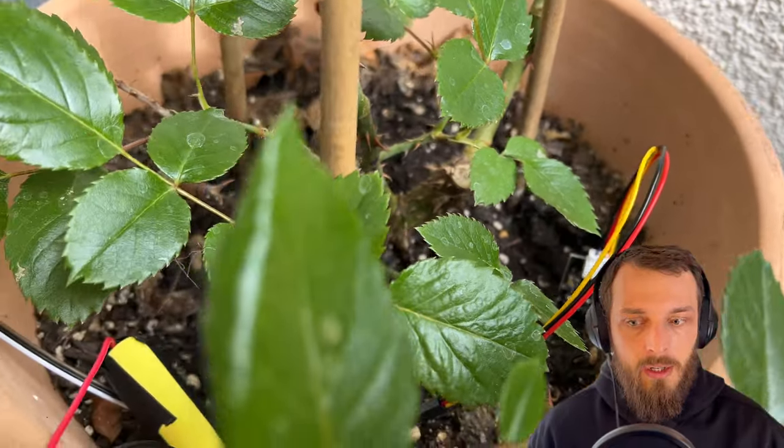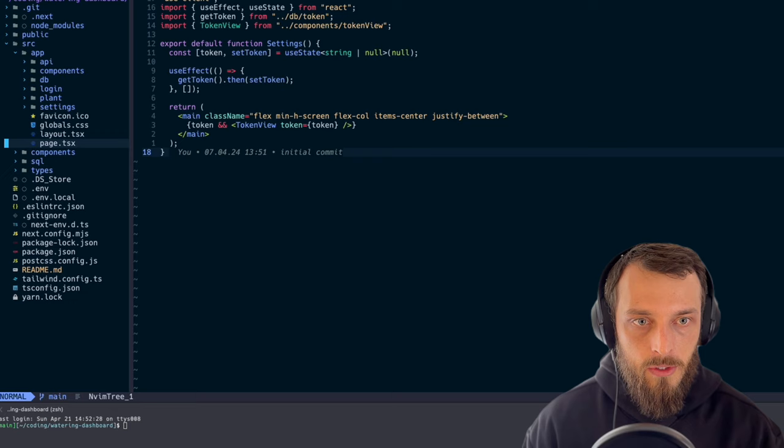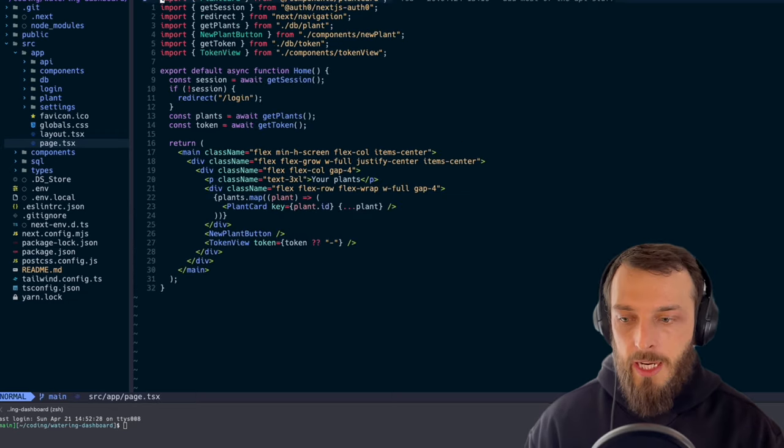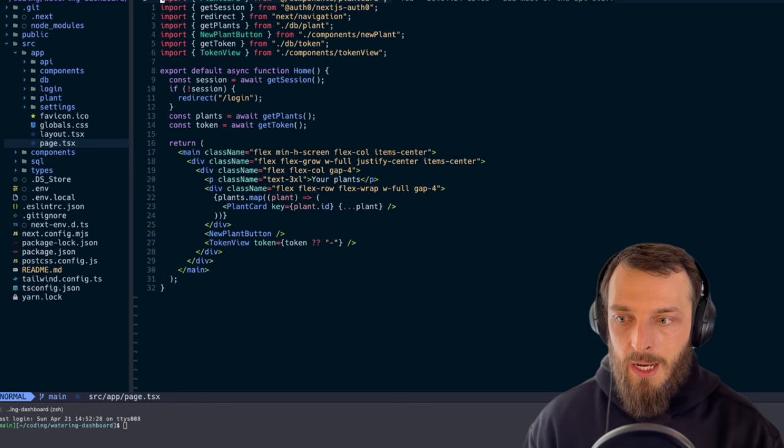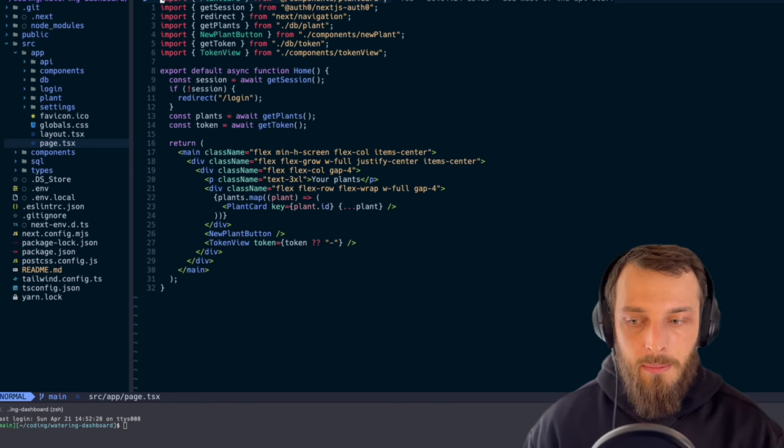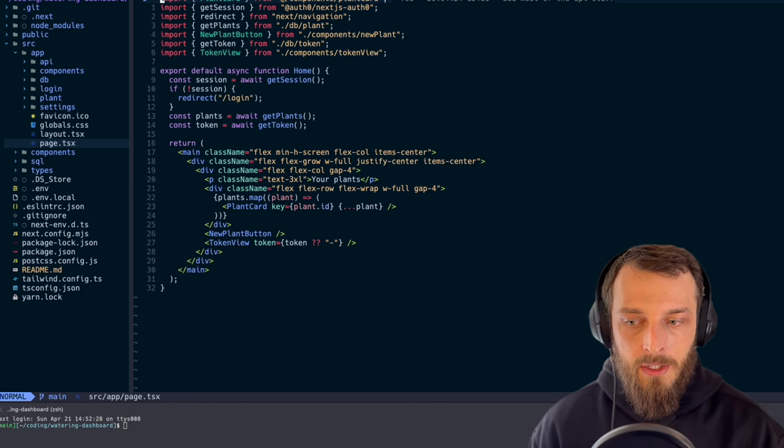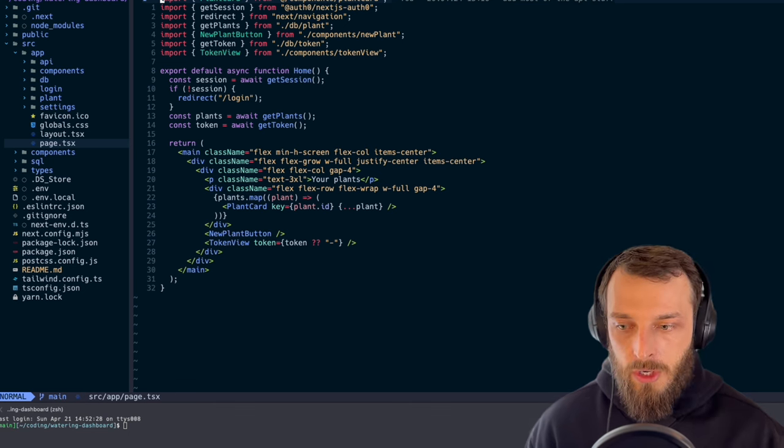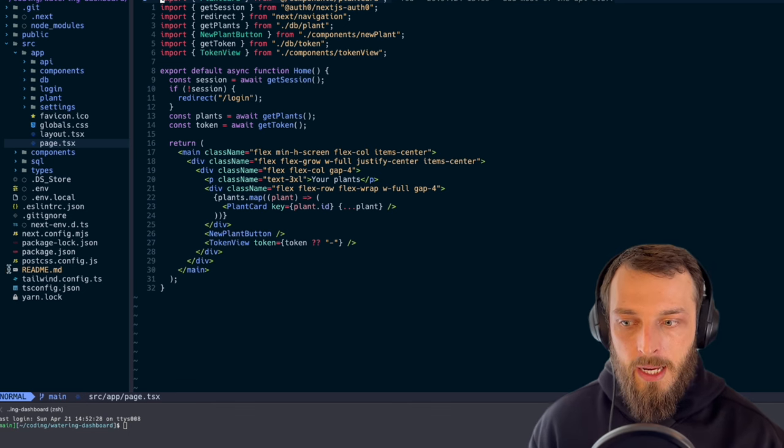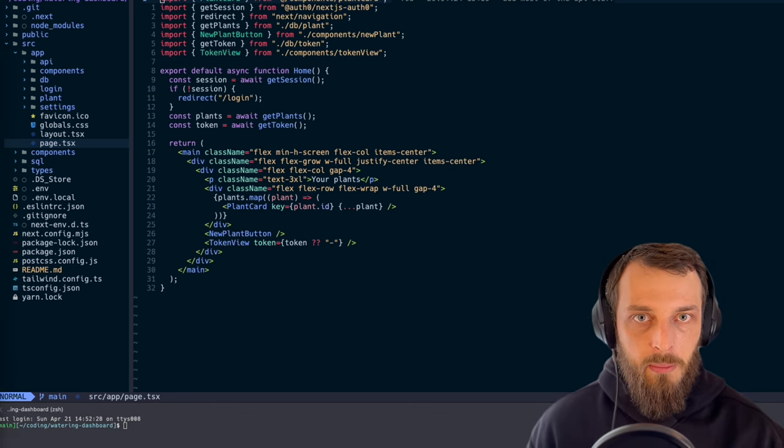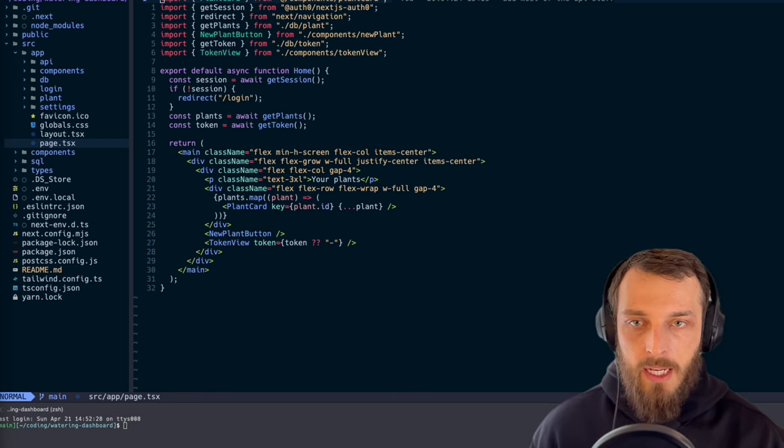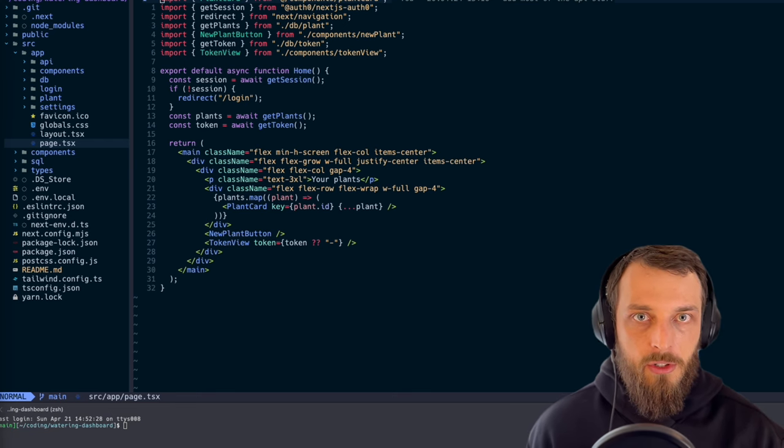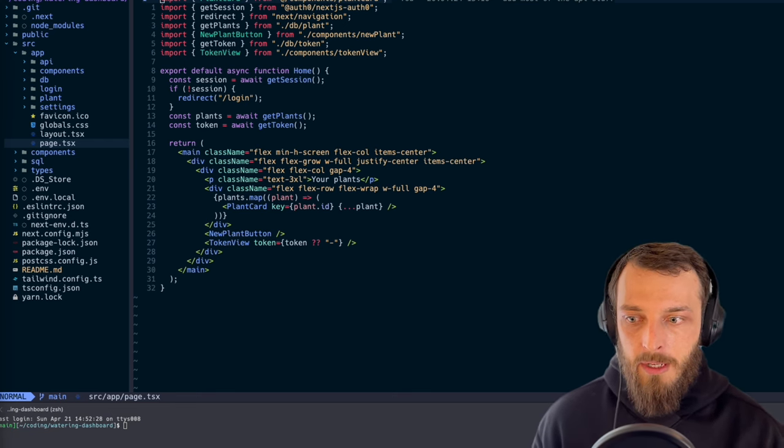The code is Next.js. It is open source. So from the logic perspective, I have just my landing page where I see all my plants, I can add a new plant, I can copy my token, and I can open the plant and copy the token of the plant. So very simple. Next step, as said, should be some graphs. I will add them in the future.